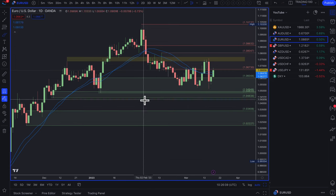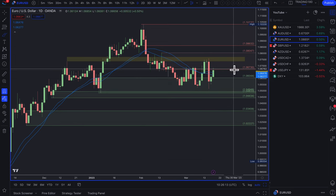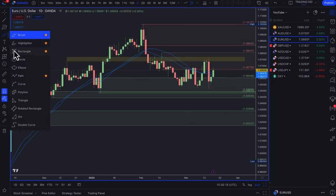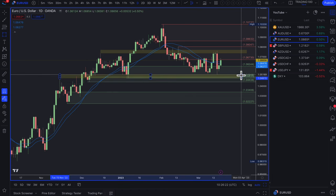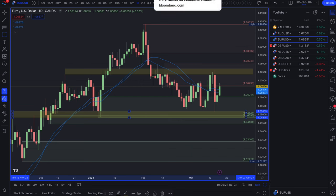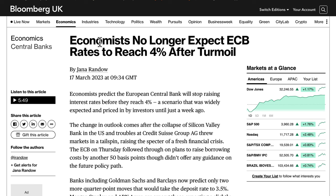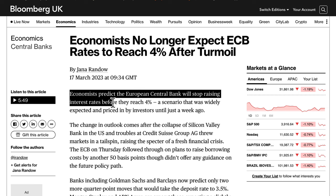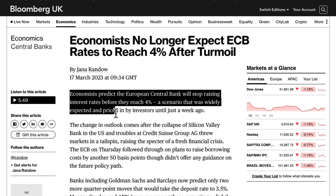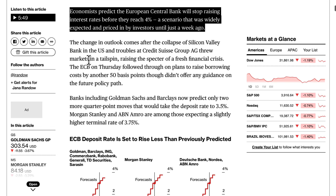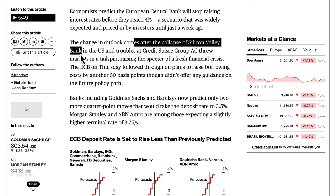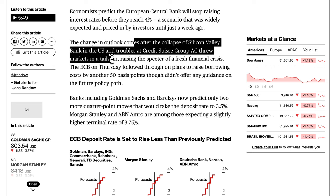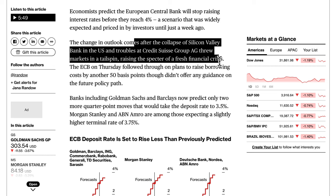On EUR/USD: my bias is long. You can see this key level has held really nicely. The euro represents one of the most hawkish central banks, but economists no longer expect ECB rates to reach 4% after the recent turmoil. Risk-off sentiment is causing central banks to rethink how aggressive to be with rate hikes. The ECB on Thursday followed through on a 50 basis point hike but didn't offer guidance on future policy path.